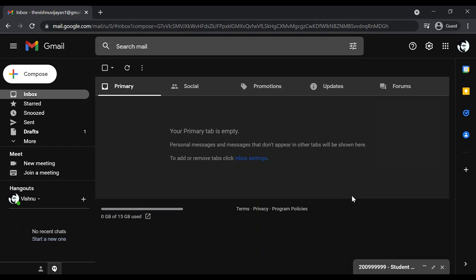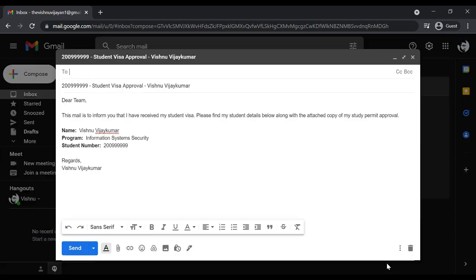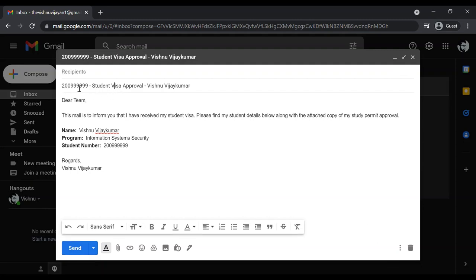For this, I will be showing you the format which I followed. This is the subject line - first you have to enter your student number, hyphen, student visa approval, hyphen, your full name according to your passport.